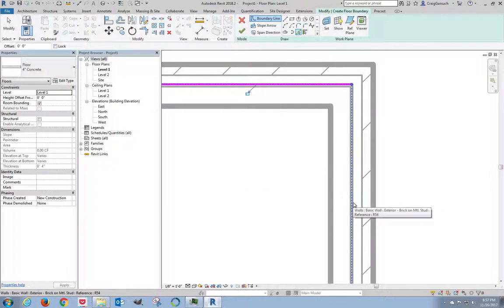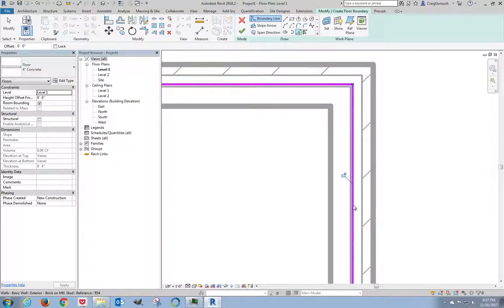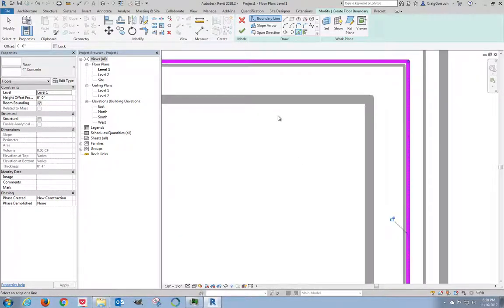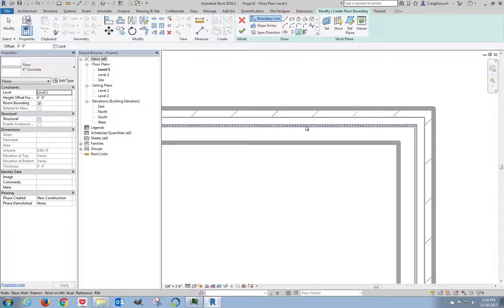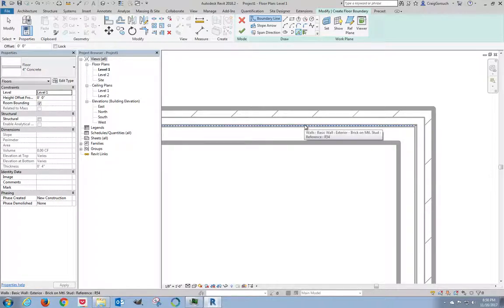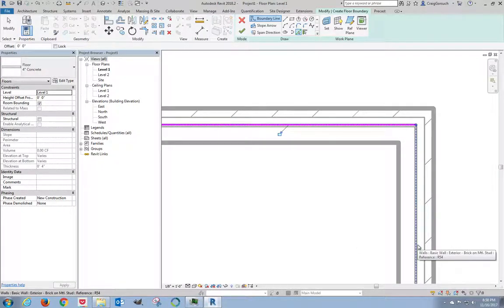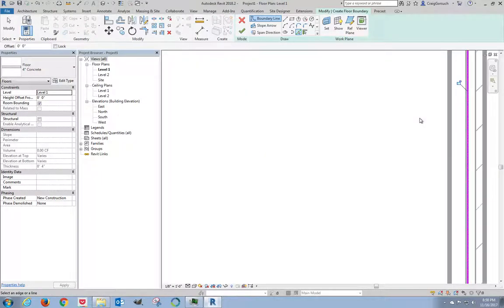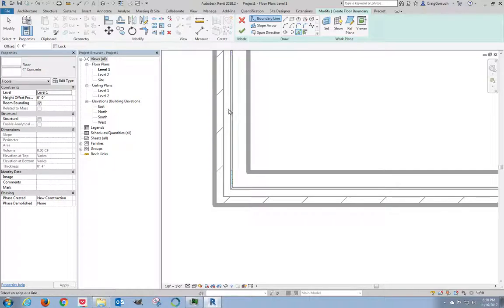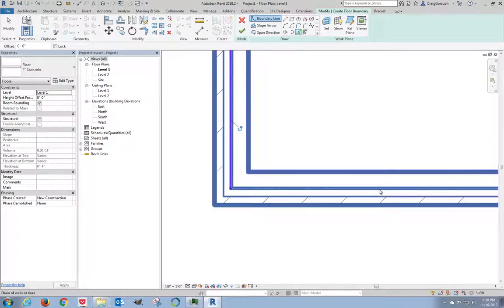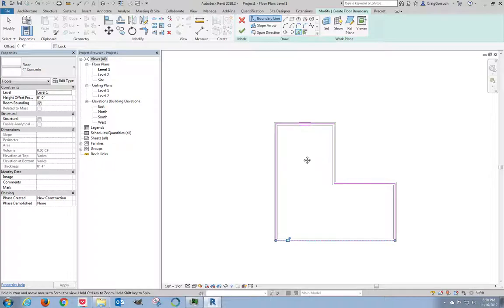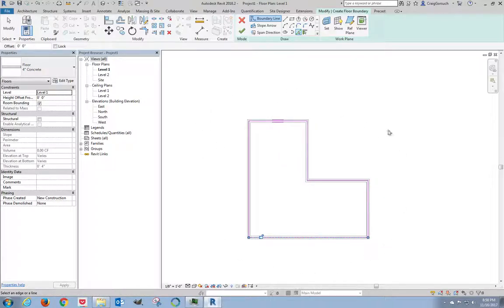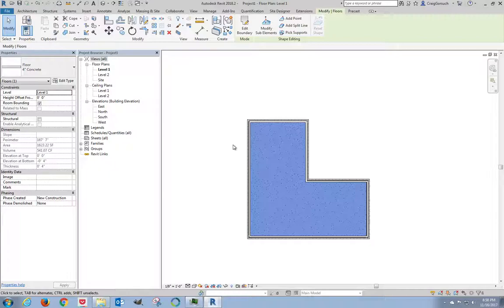And we have to use that exact same system on every single wall. So hover my mouse over the line that I want to select. So hover over the line in the wall. Tab, tab. There we go. Left click. And you can see I have full perimeter going on here. Everything's happy. Click finish edit mode. It's a big green checkbox. There we go. There's our first floor slab.